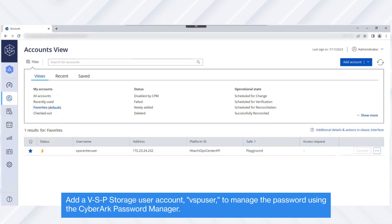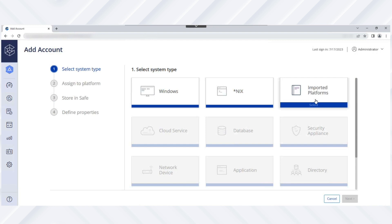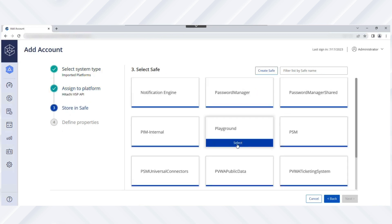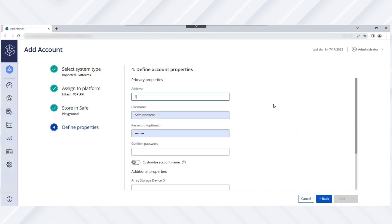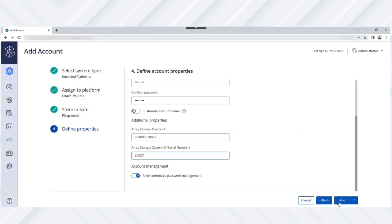Next, let's add a VSP Storage User Account — VSP User — to manage the password using the CyberArk Password Manager. From the Accounts View page, click Add Account and for the Account System Type, select Imported Platforms. Then select the Hitachi VSP via API Platform with which the VSP User Account is associated. The settings defined in the platform and master policy determine how the account is managed. Now select the safe — for example, Playground — and specify the account properties such as SVP IP address, username and current password, storage device ID, and storage serial number. If you want to allow Automatic Password Management, select Allow Automatic Password Management and then click Add.